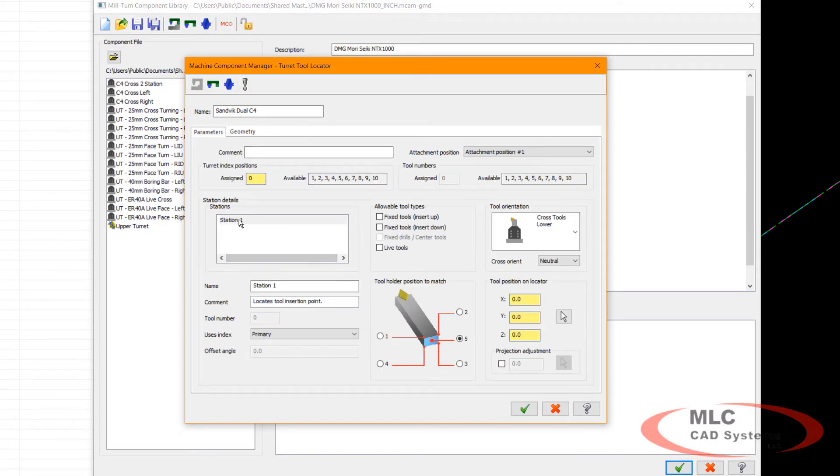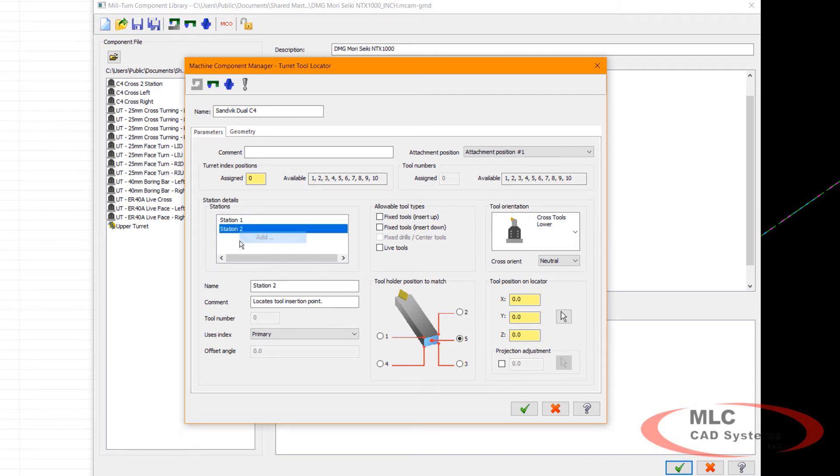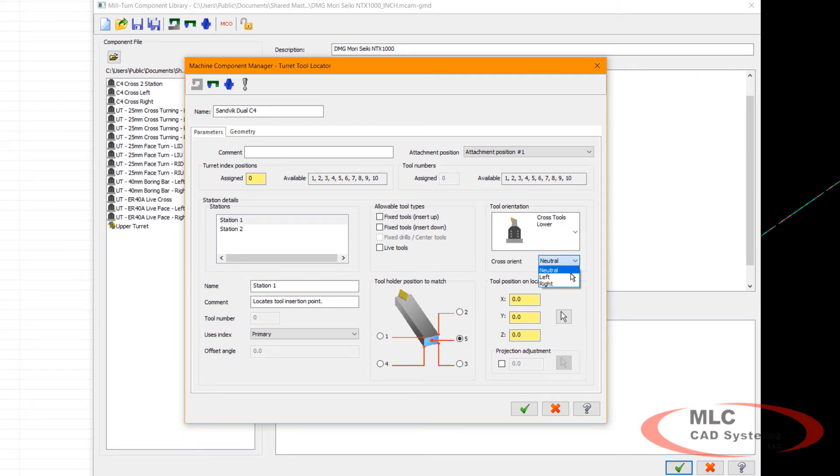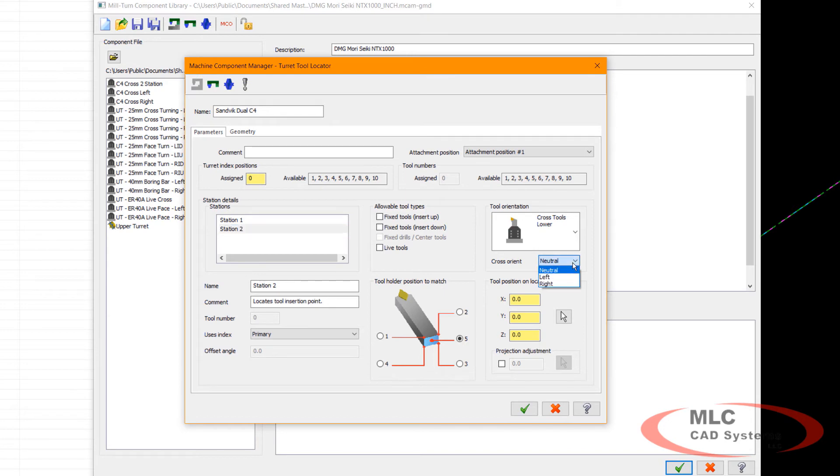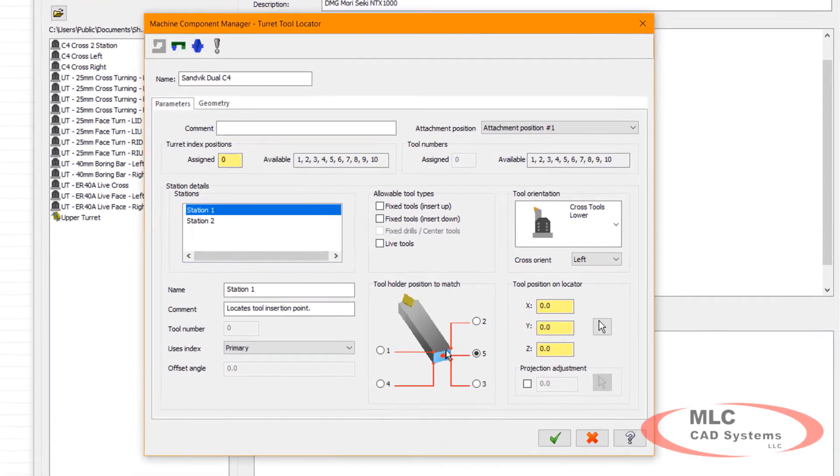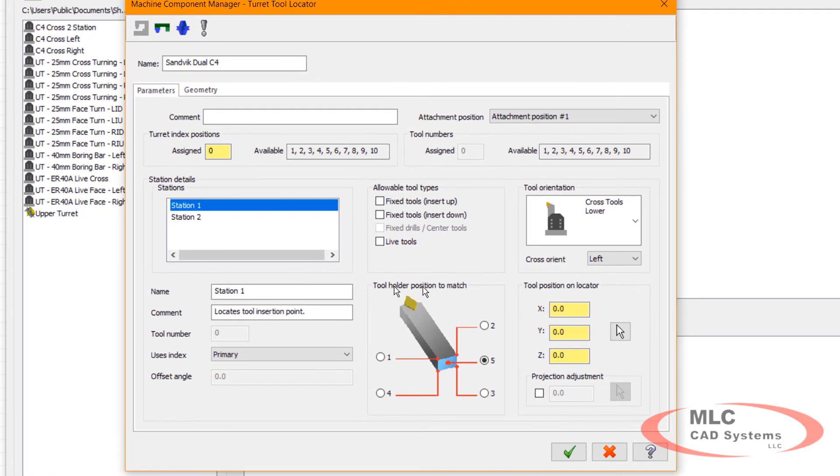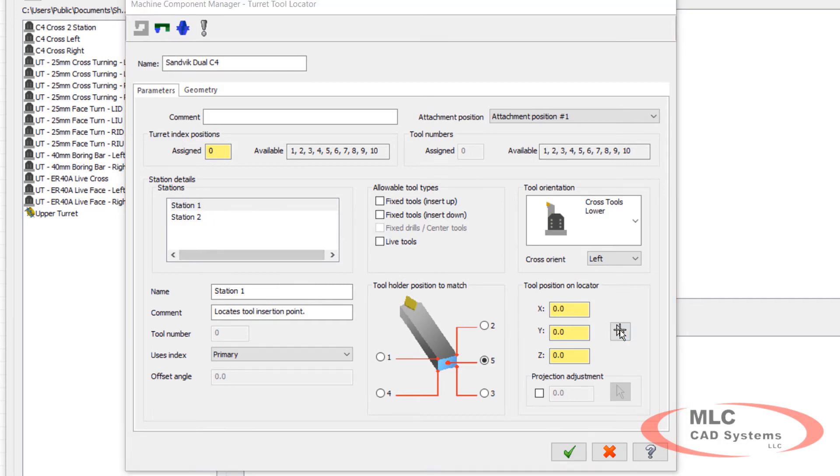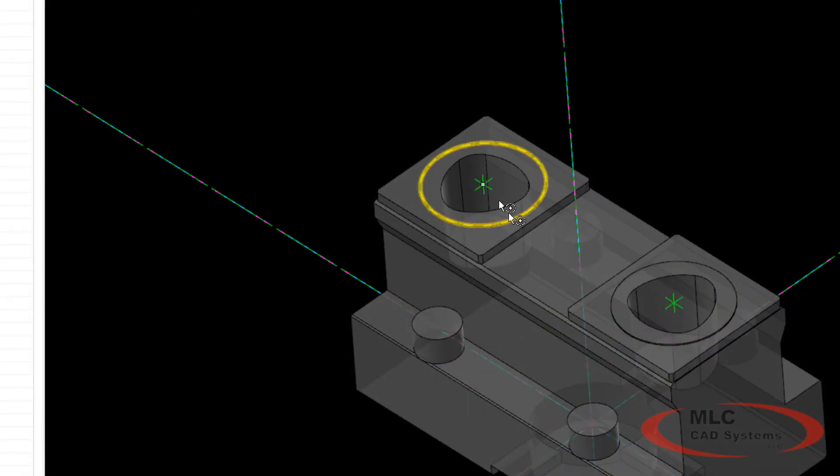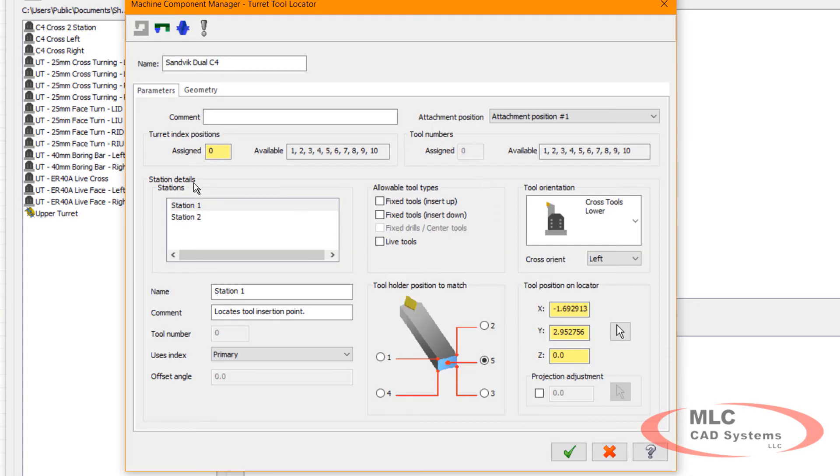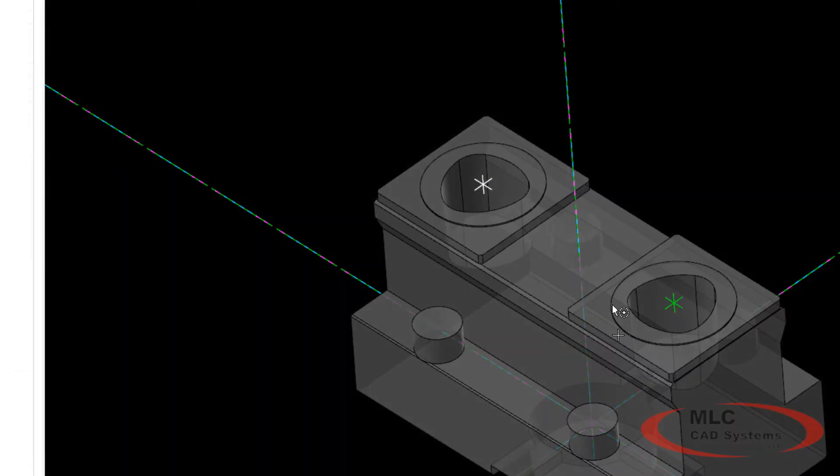I need to define two stations on this locator. There's station one, and I'm just going to add a station two. Station one is the left station, and station two will be the right station. Then I need to assign those locator points. On CAPTO tooling, the position to match is number five. That's the center back of the tool holder itself. So for station one, I'll select the left position, and then for station two, I will select the right position.